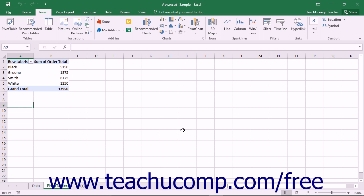A pivot chart shows the data from an associated pivot table in a graphic format. You can create a pivot chart along with an associated pivot table in Excel. You can then manipulate the pivot chart data in the same way that you manipulate the pivot table data.